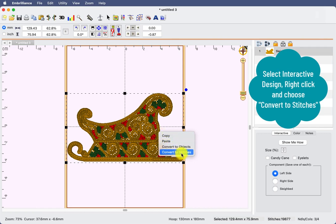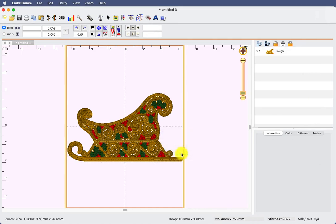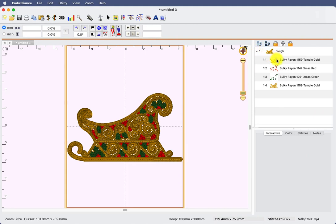Convert to objects is a stitch artist level three function, but we will be using essentials, which is convert to stitches. That removes all of the interactive properties and reveals the color breaks in our design.